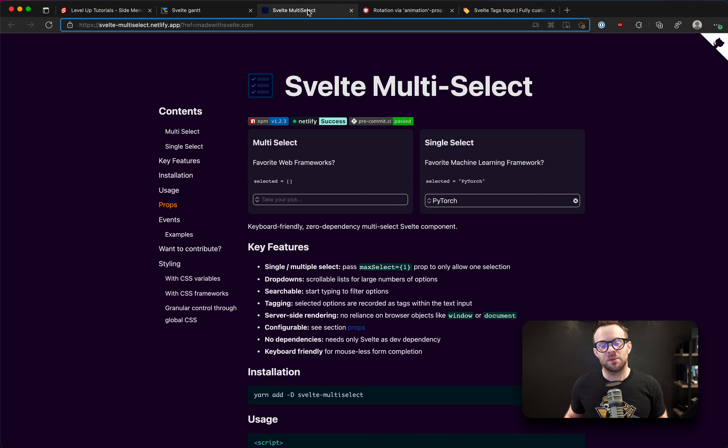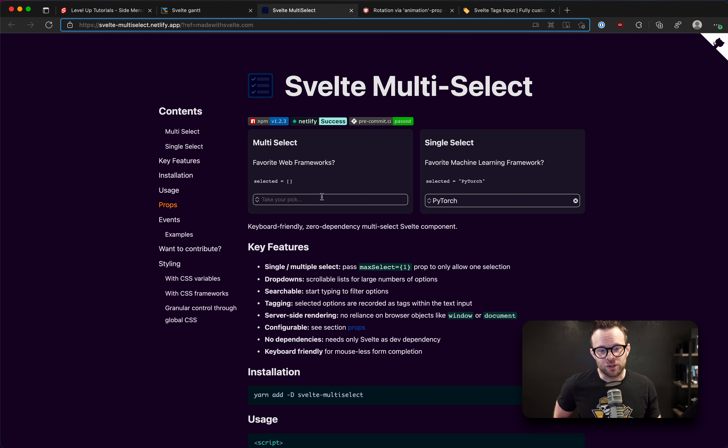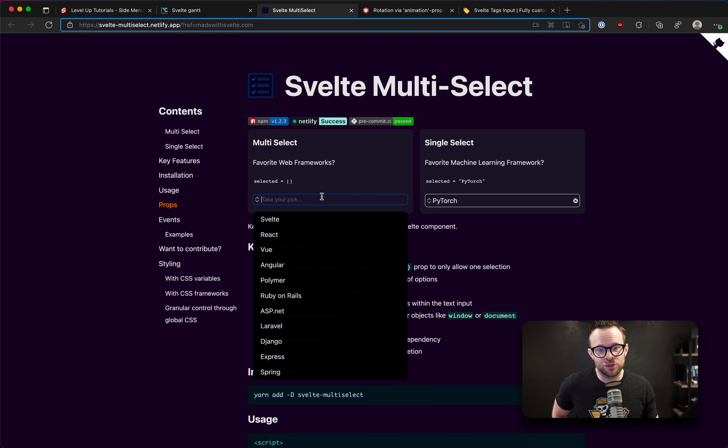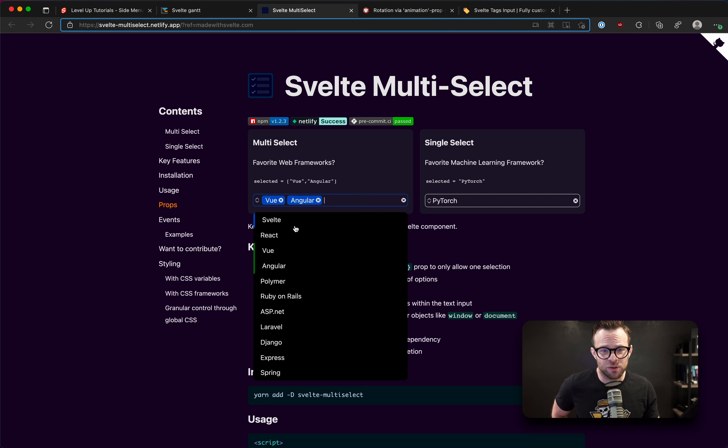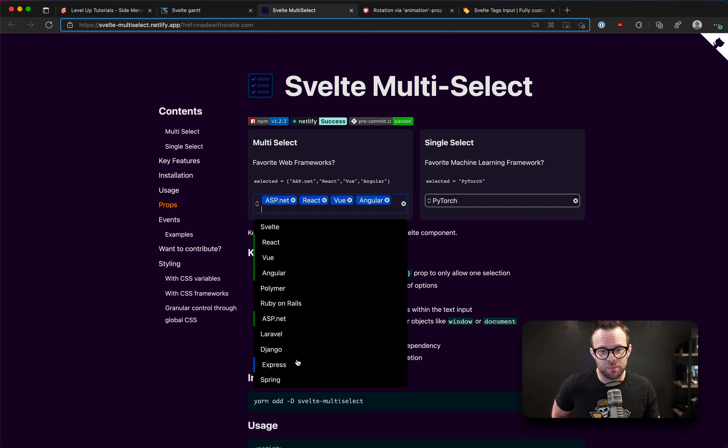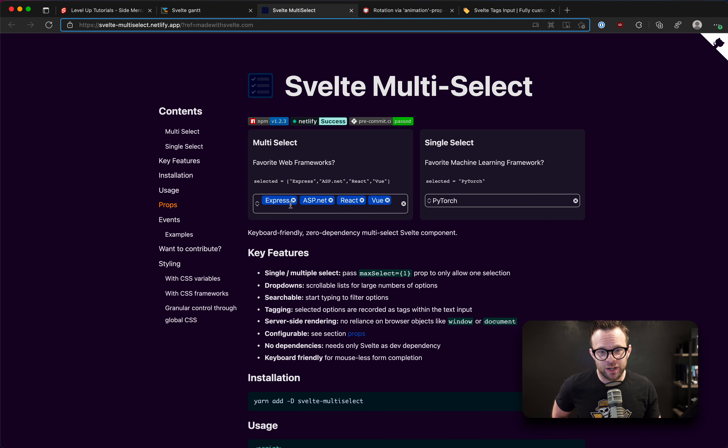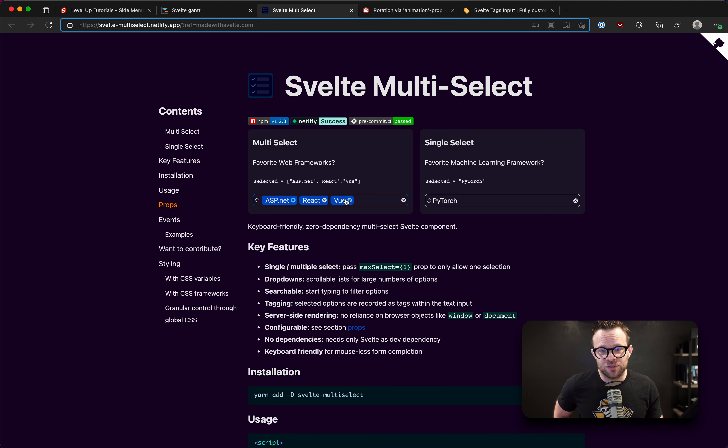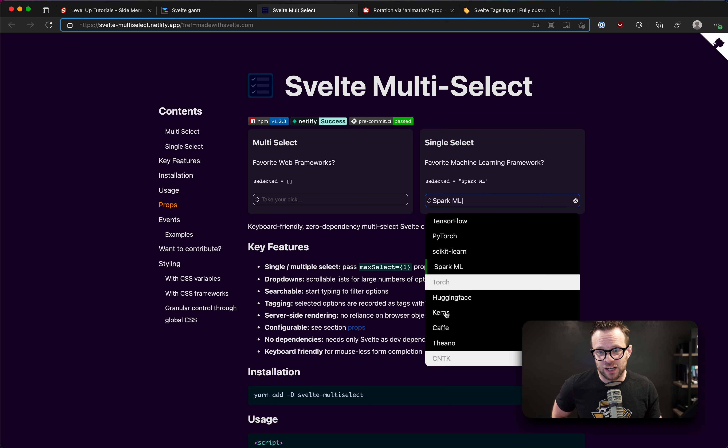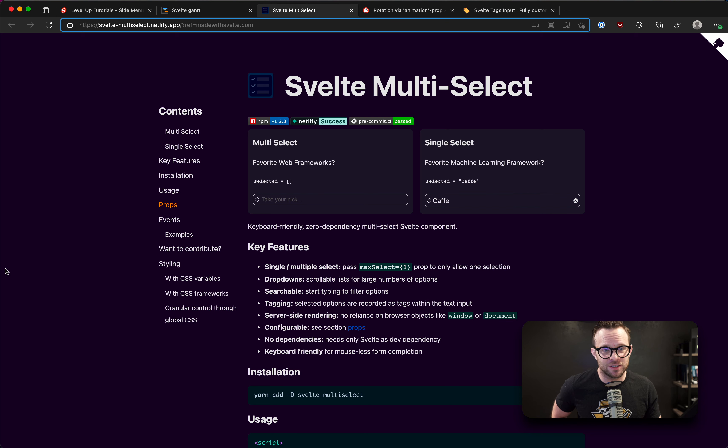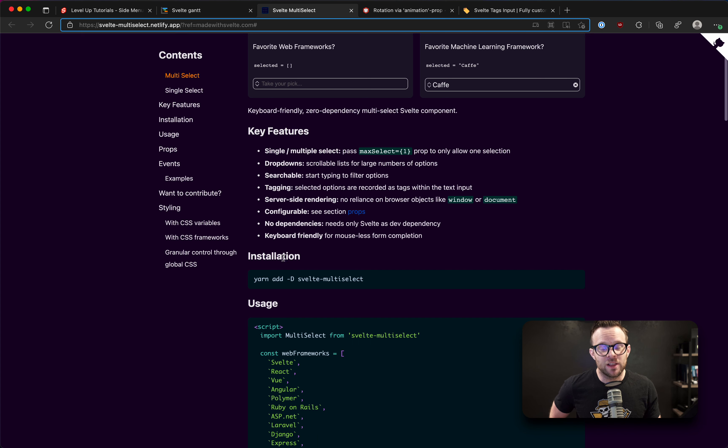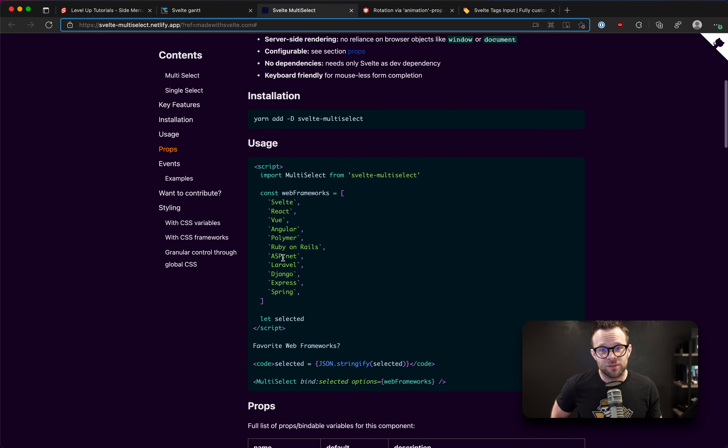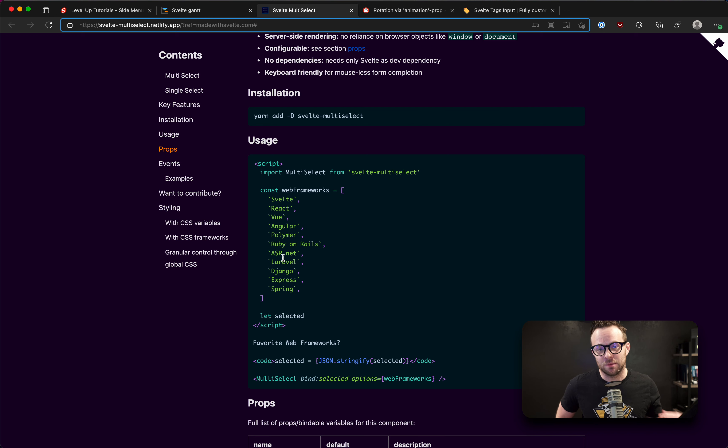Next up is another form component, which gotta have good form components. This is a Svelte multi-select component, which actually can do some of the same things as the tag component. You can see that when you select things from a multi-list here, they end up showing up in this. It's really just a high-powered input here where you can have multiple selections. You can have single selections, drop down. So multi-select, single select, as you can see. But either way, what you have here is a very powerful select component.